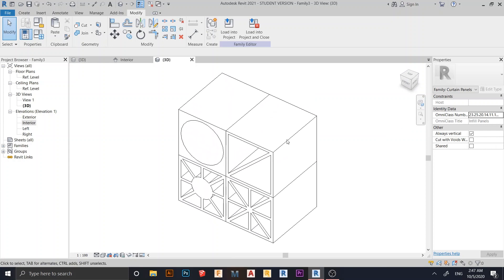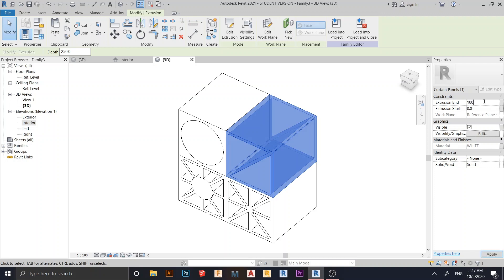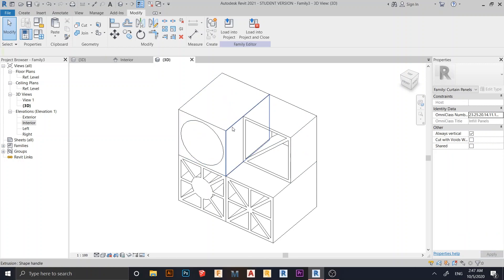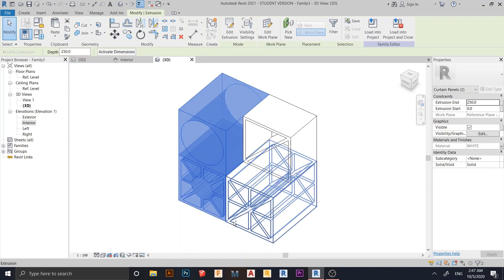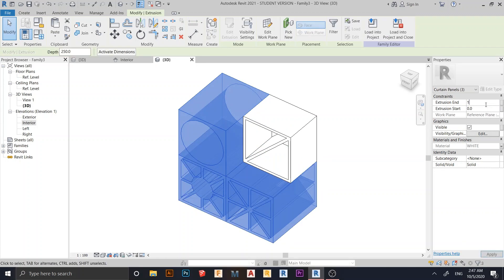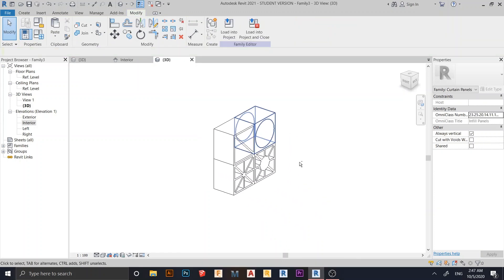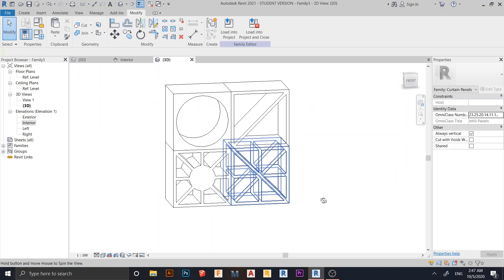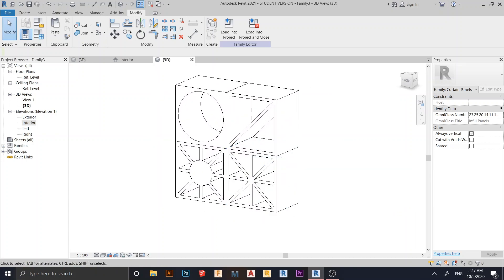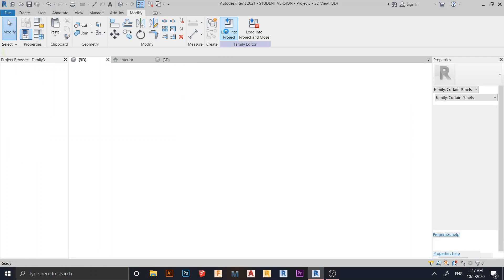It's too thick, so I want to change that. Select the element and change this one to 200 millimeters. Leave the thickness at 150 — and change this one as well to 250. Now it's time to load it into our project. I'm going to load it into my project.